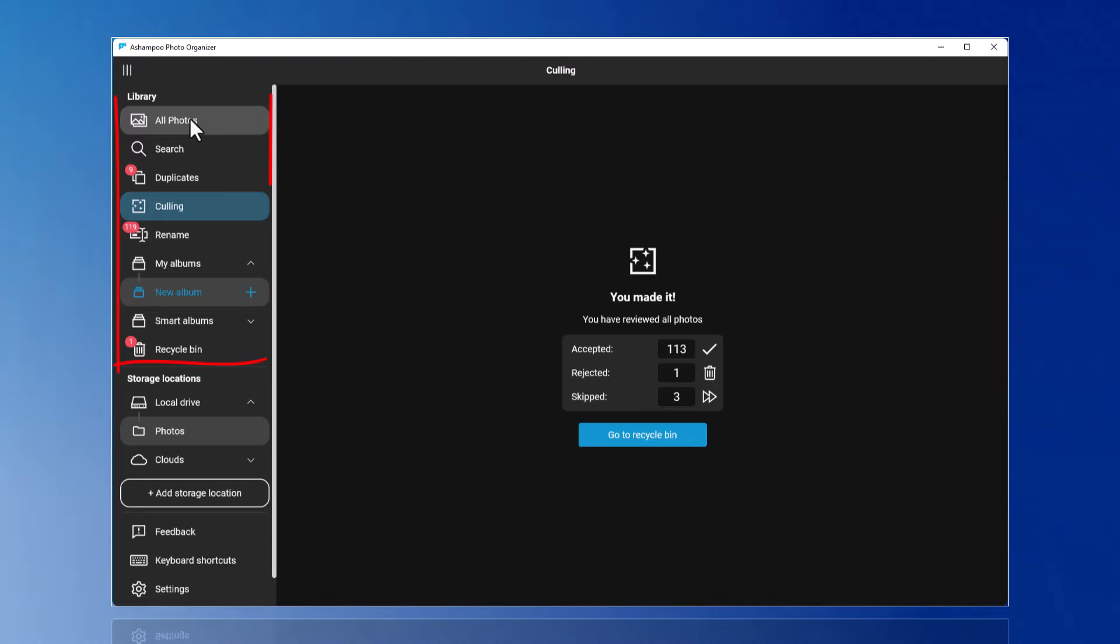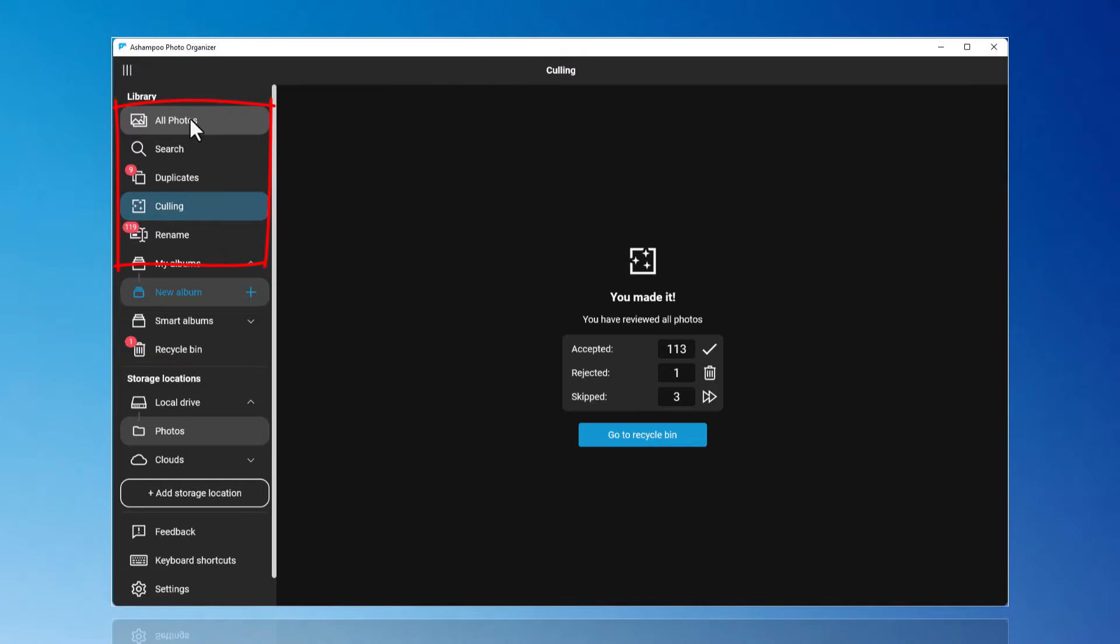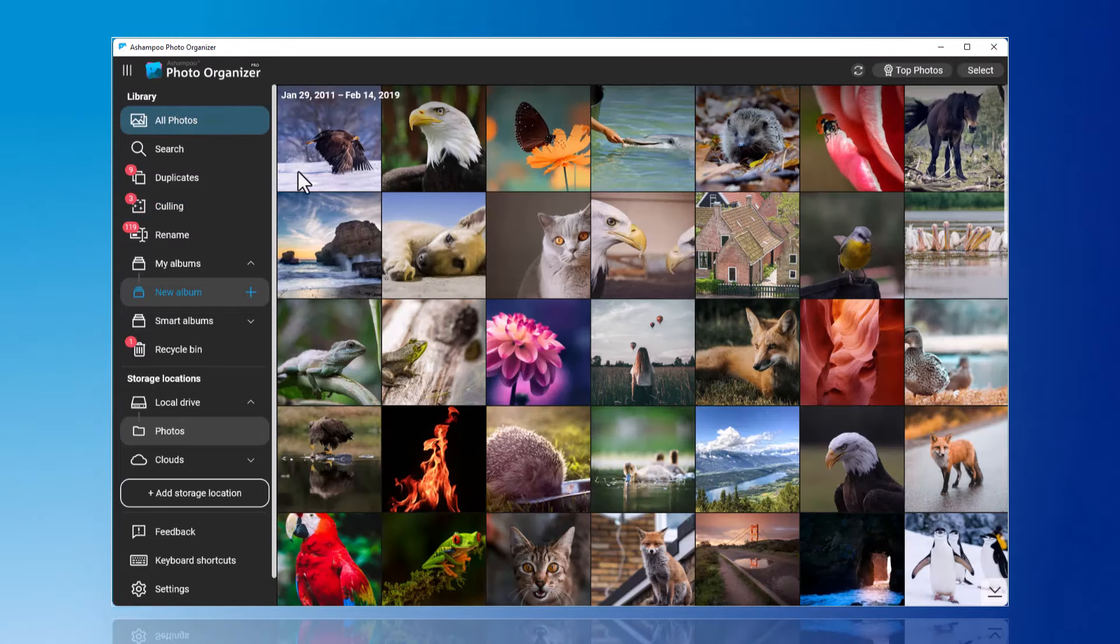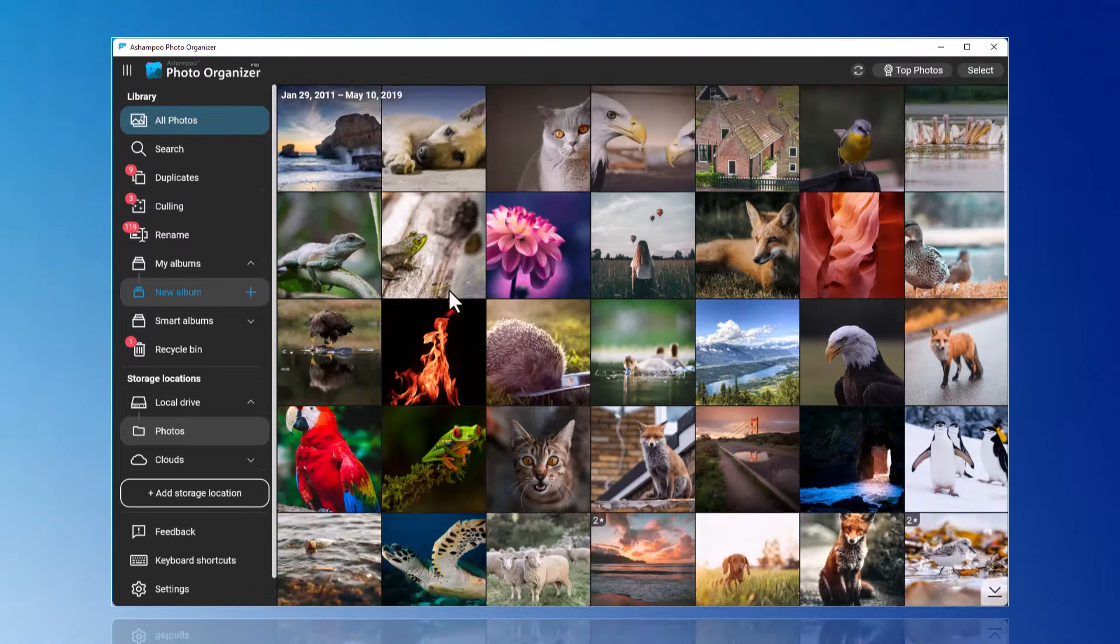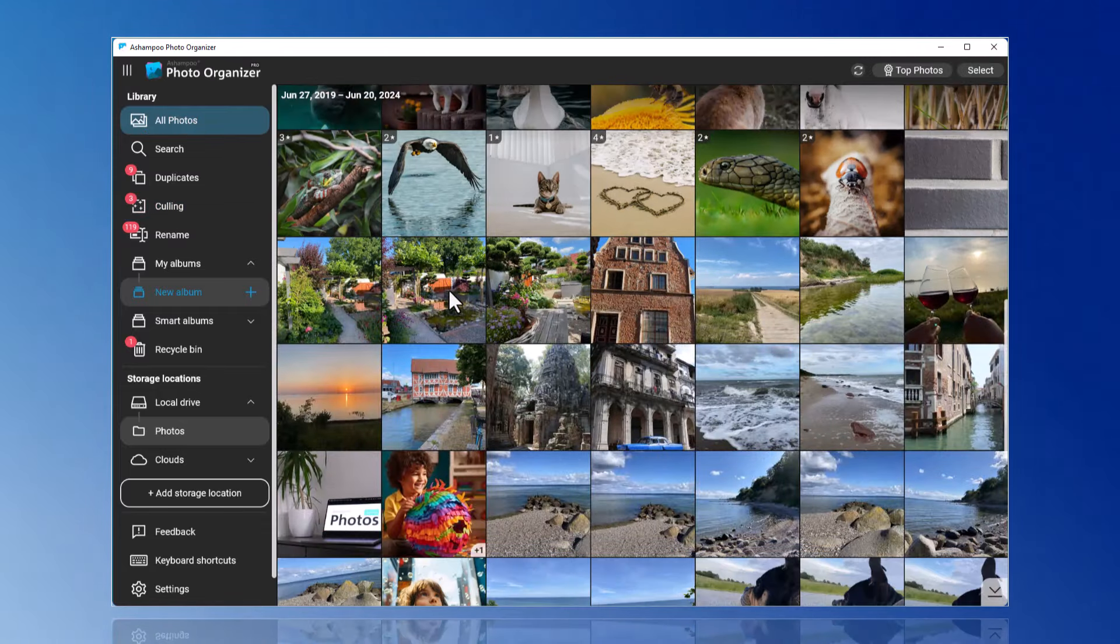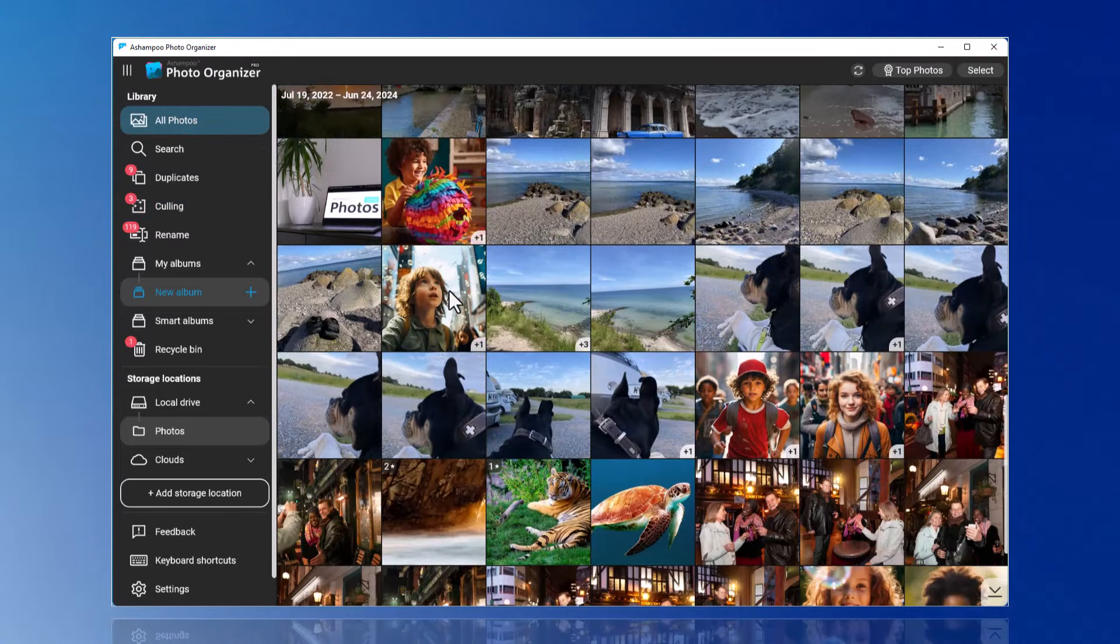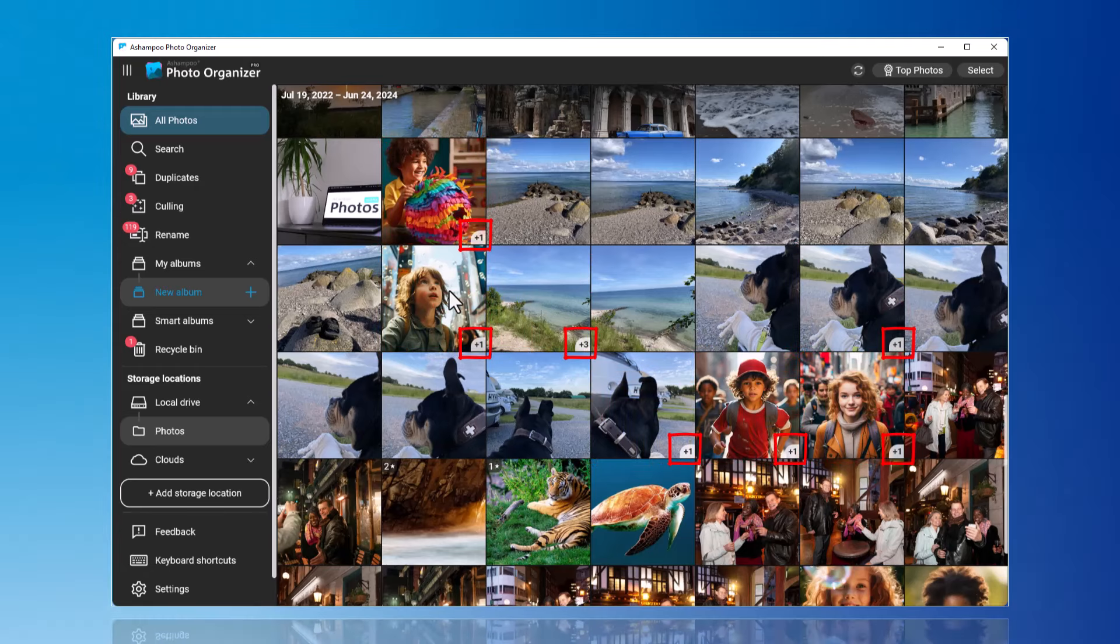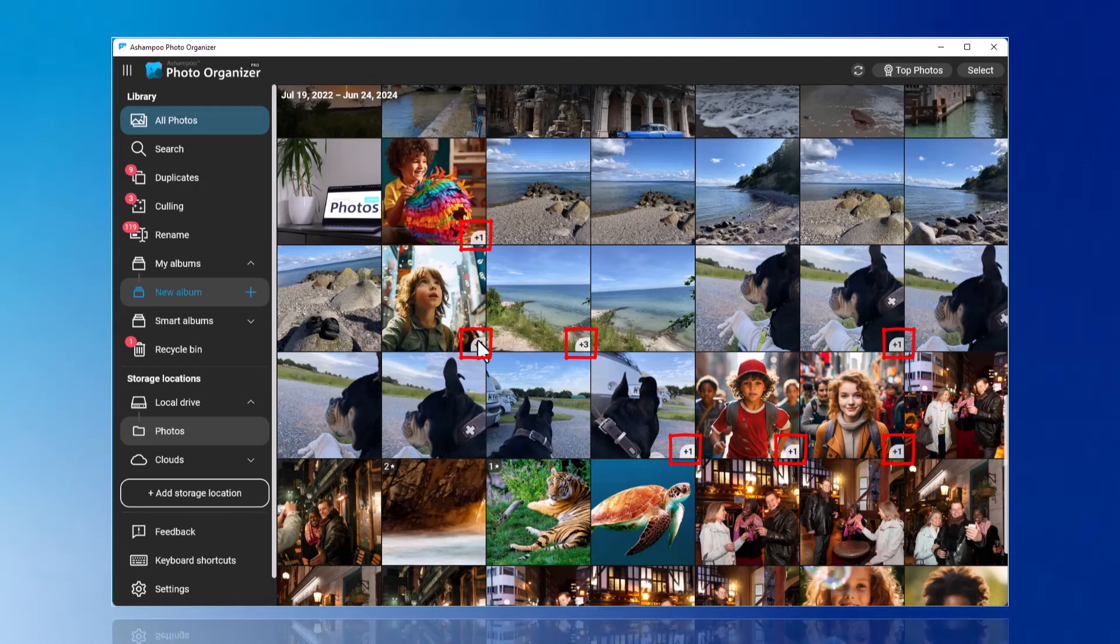In the Photo Organizer, duplicates are automatically grouped. When you click on All Photos, you can identify these duplicates by the plus 1 or plus 2 number at the bottom right of the respective image.